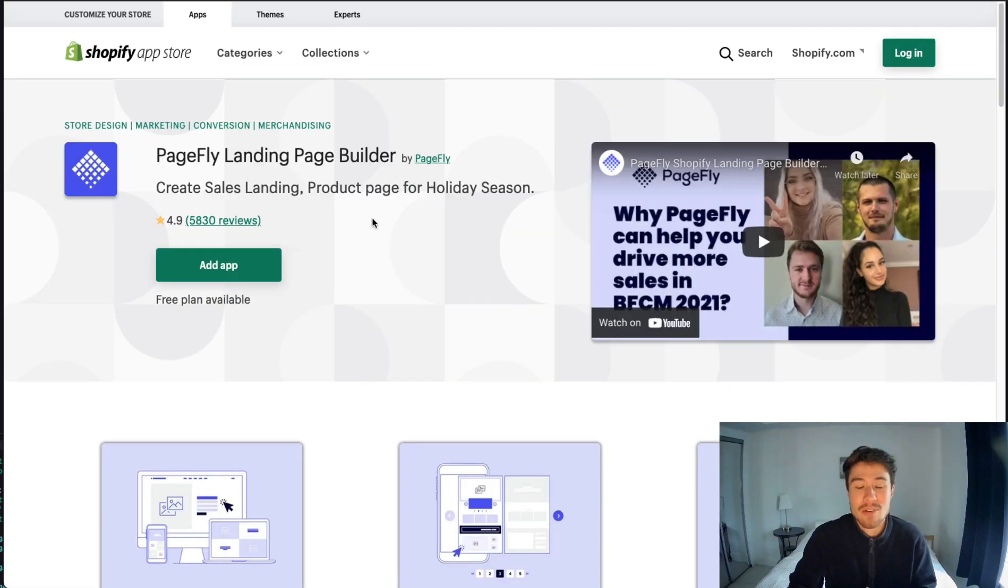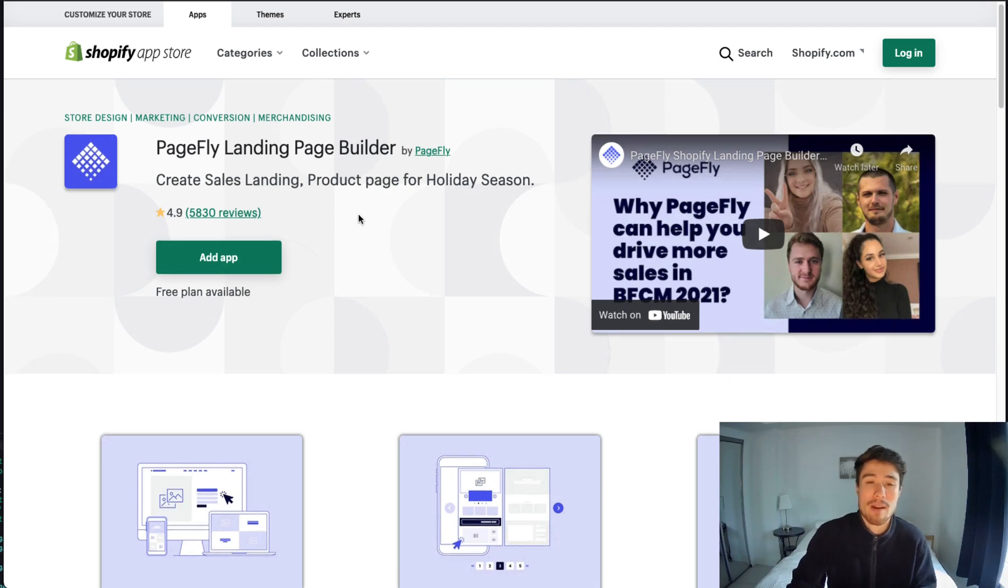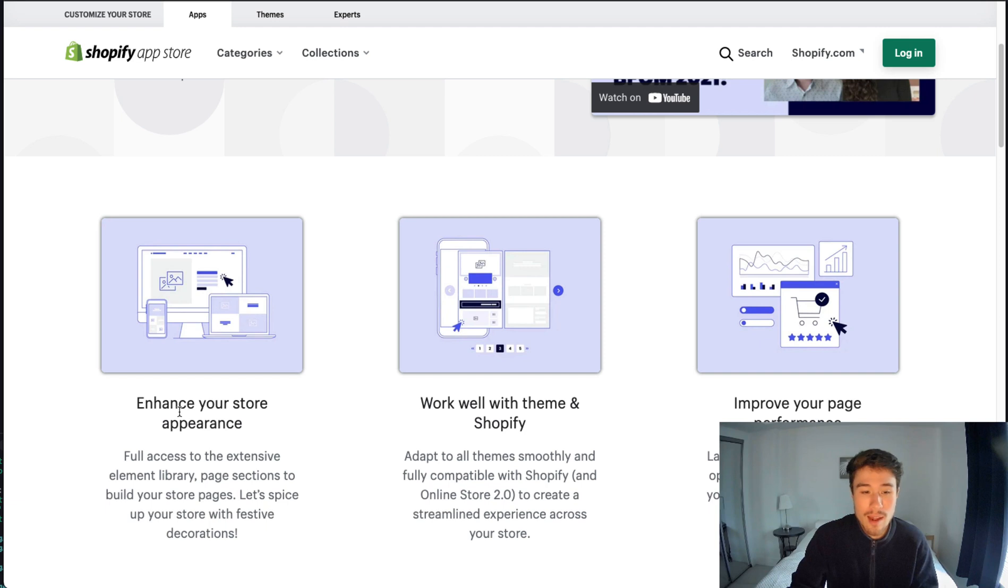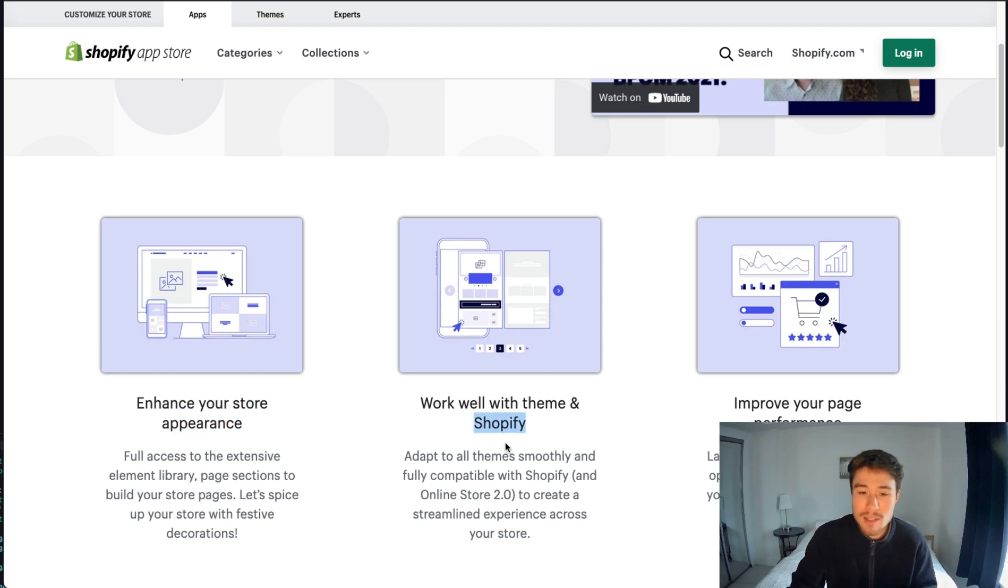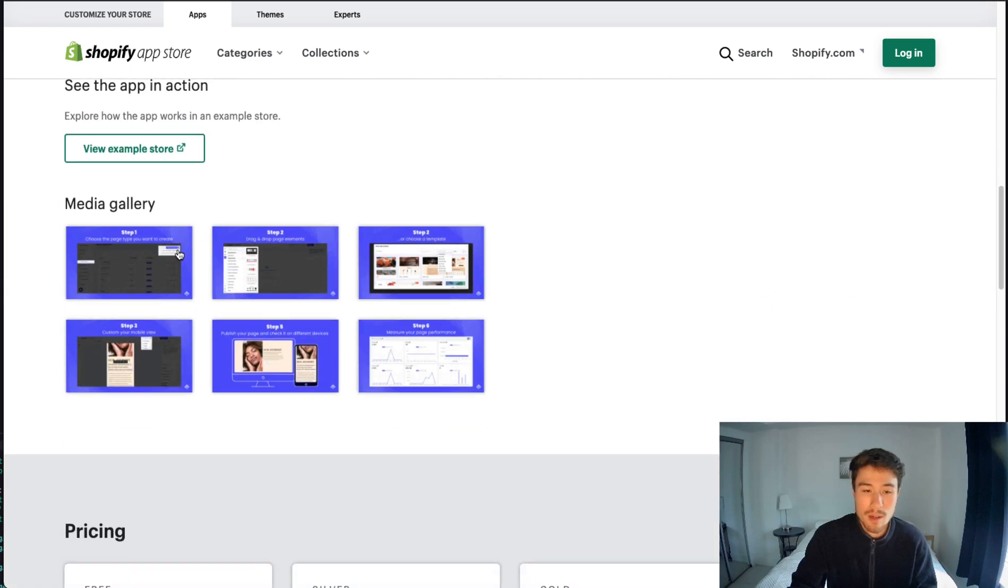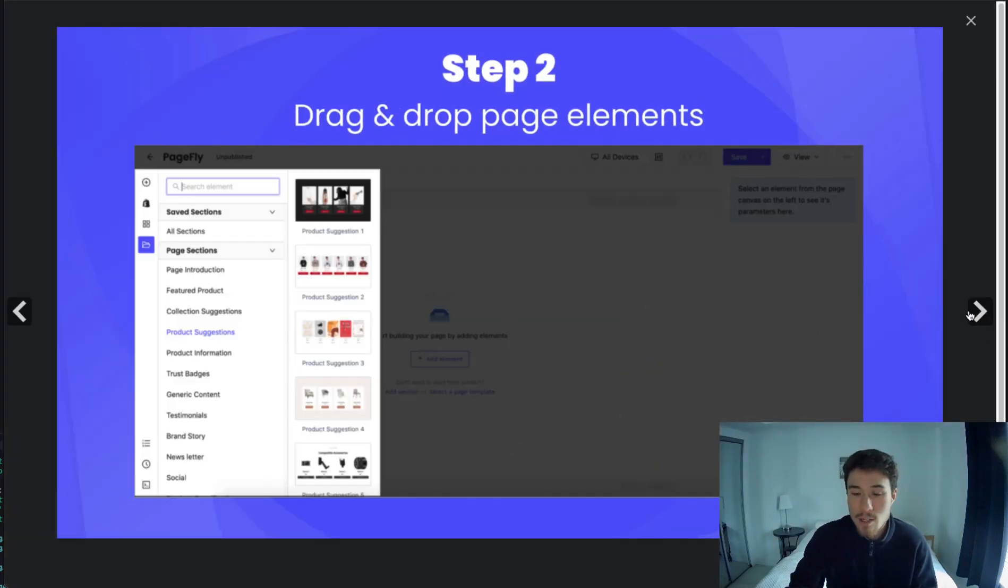The first one we're going to look at today is PageFly Landing Page Builder. As you can see from their Shopify listing, they have really good reviews at 4.9 stars with almost 6,000 reviews. It's going to let you enhance your store's appearance, work well with your theme, and improve your page performance.